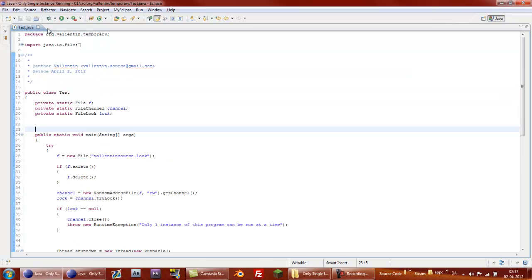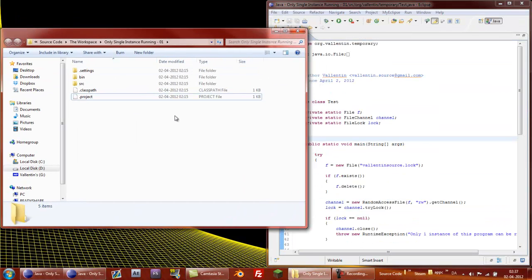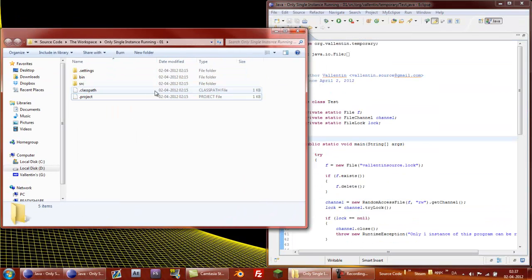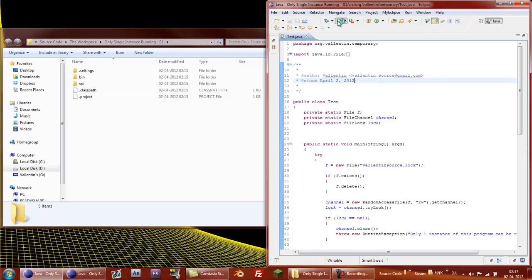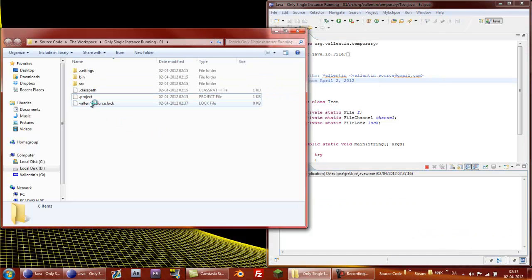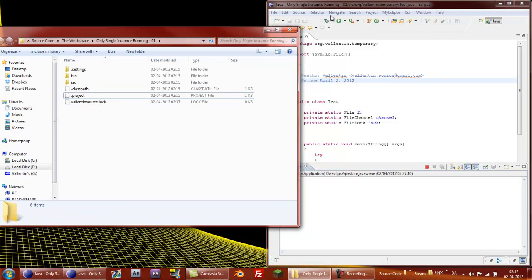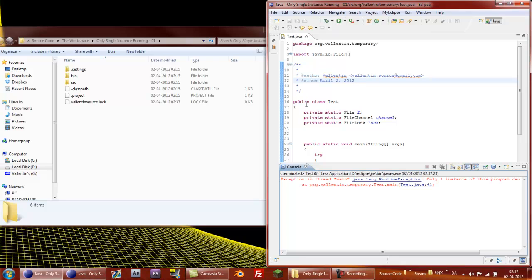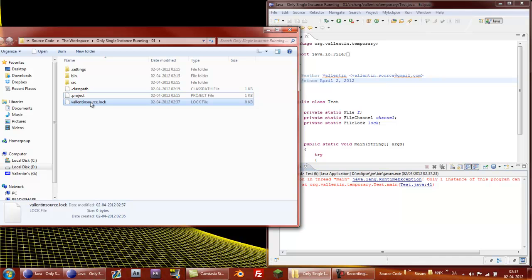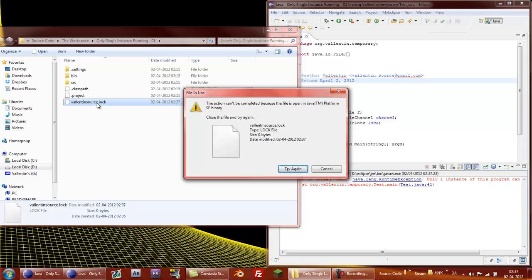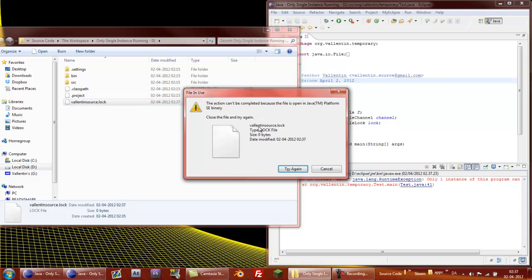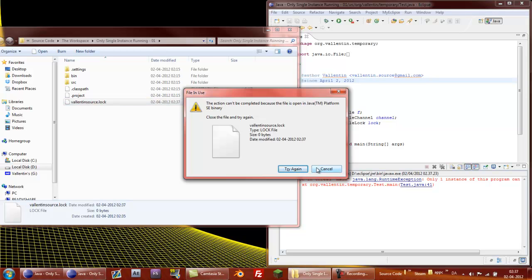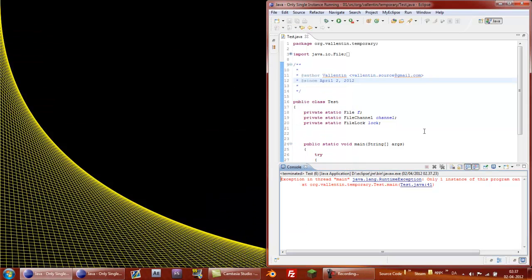So just to show how it works when it's running, this is the directory where this program, when I run it, it will create this valentinesource.lock, just a file that I needed. So that when you run it again, it finds this file and it can't really, it already exists and it can't remove it, so it'll throw an exception. And yes, you can't remove it because it's using a file lock to lock the file so it can't get deleted because it's already in use. So yeah, that's what we are going to be making.